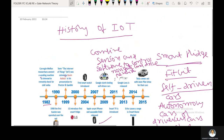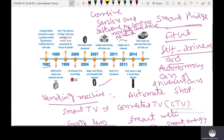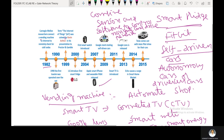This is the history of IoT. In 1982, a vending machine was connected to the internet to remotely check for cold sodas. In 1990, the first toaster was operated over the internet. In 1999, IoT was coined by Kevin Ashton in his presentation to Procter and Gamble. In 2000, LG introduced the first smart fridge with Wi-Fi connectivity and many features.